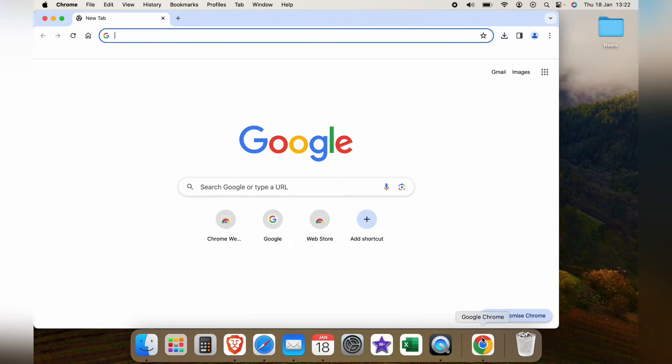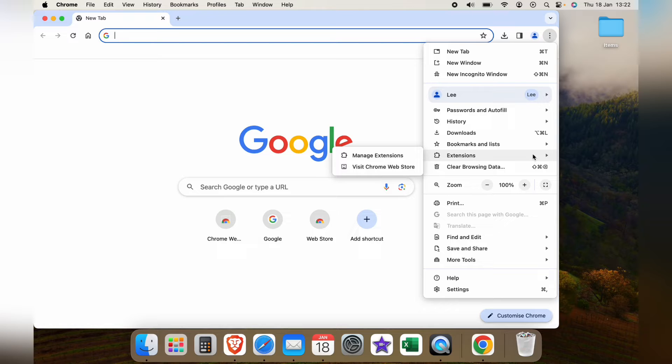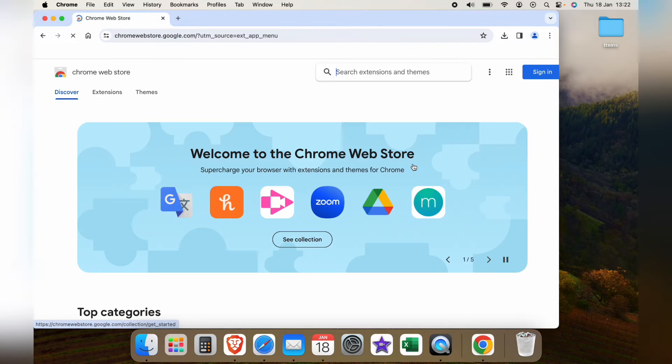So first let's bring up the Chrome browser and you want to press these three little dots in the top right hand corner, then come down to extensions and then visit Chrome Web Store.